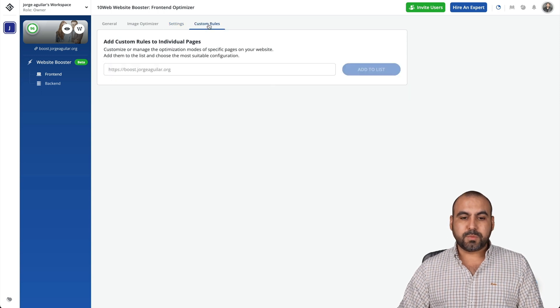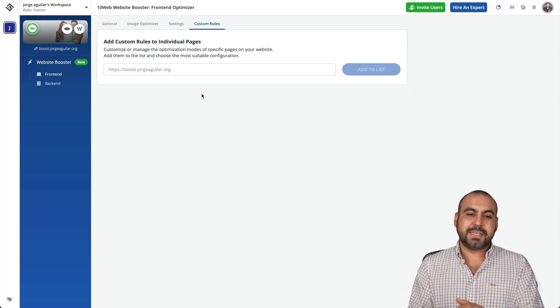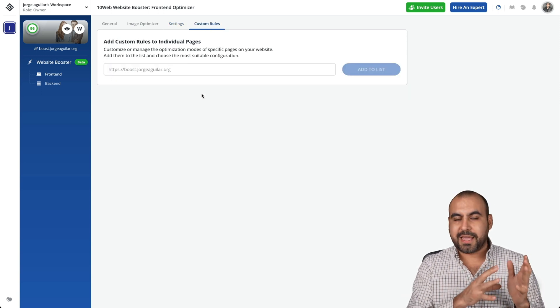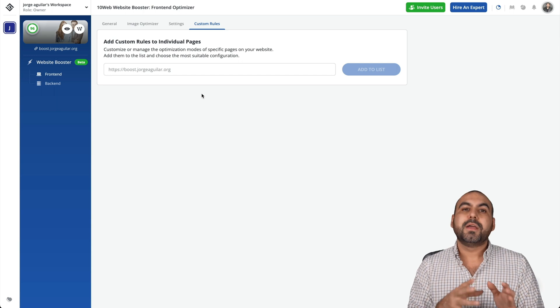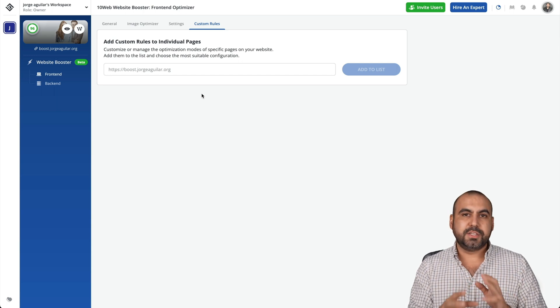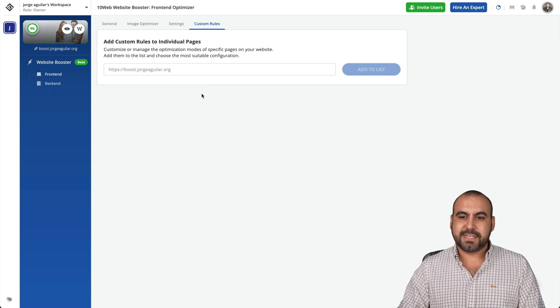There's also the custom rules if you need to disable some of the cache system in some of the JS or the CSS.